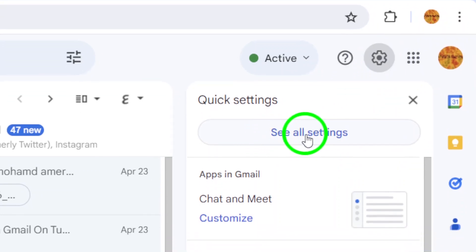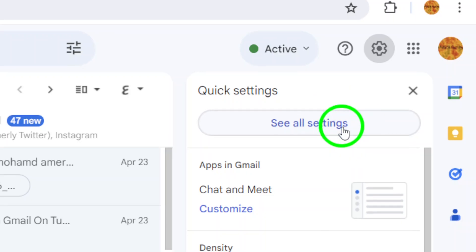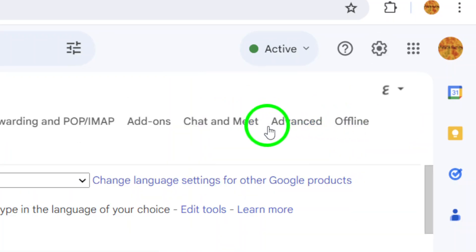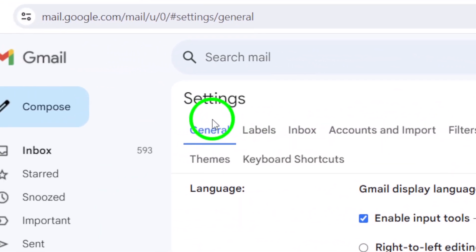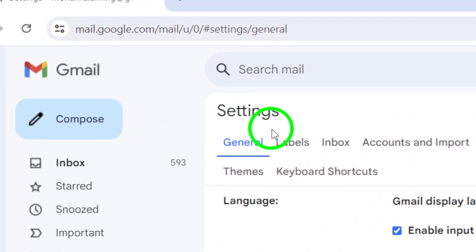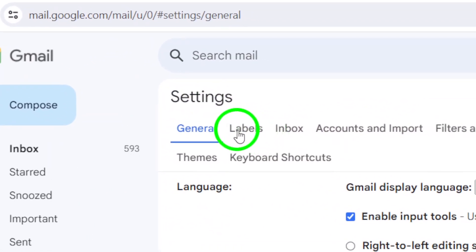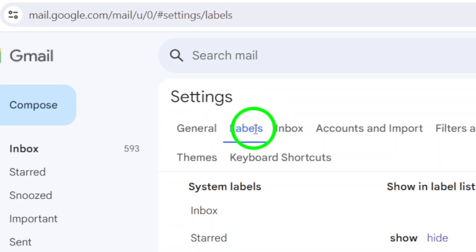Next, click on See All Settings to access the full settings page. Once you're there, navigate to the labels section by clicking on it in the menu at the top of the page.